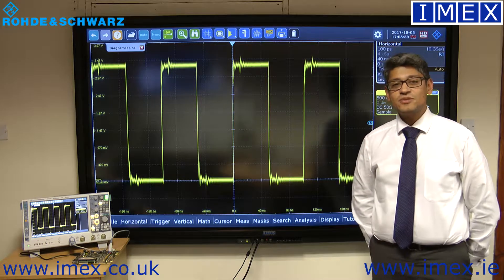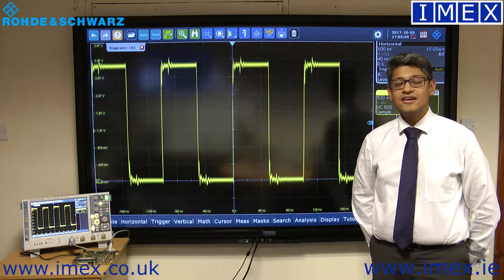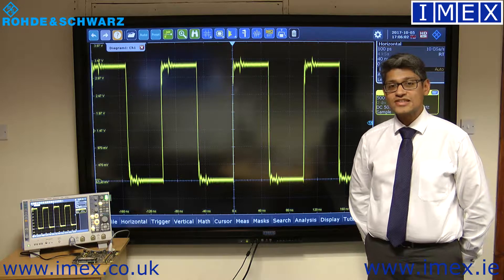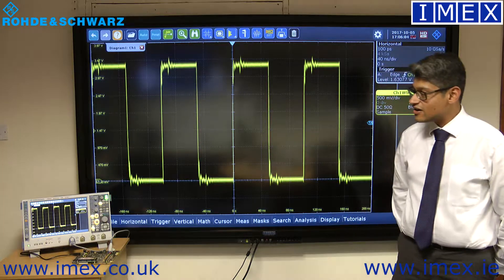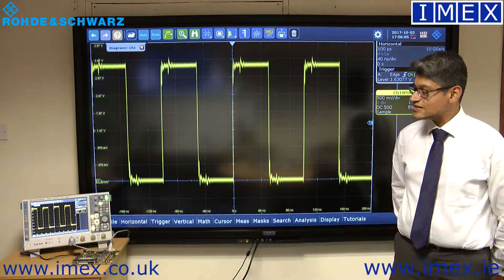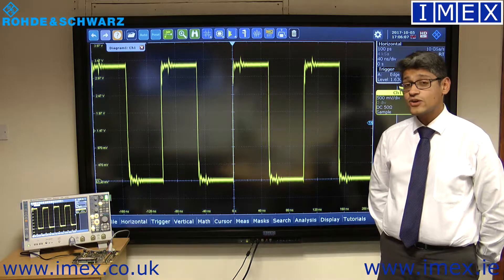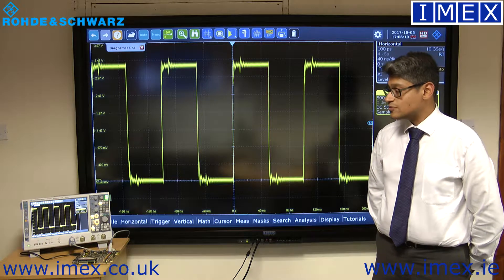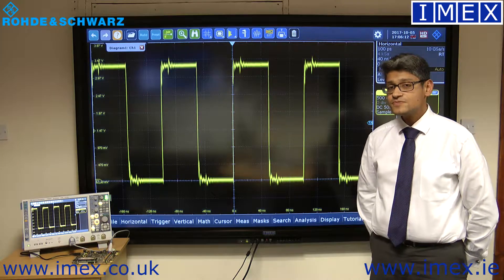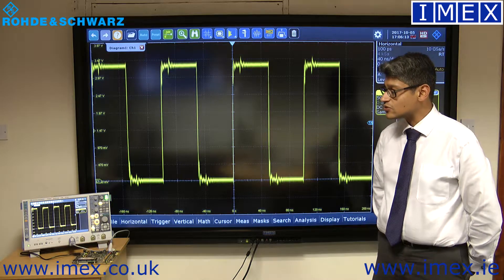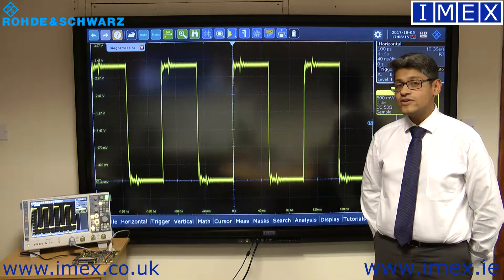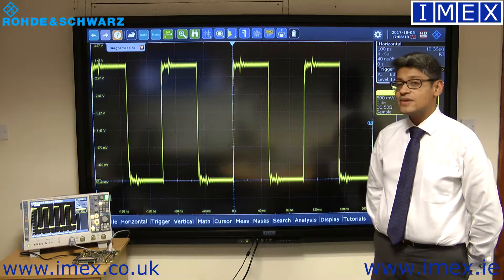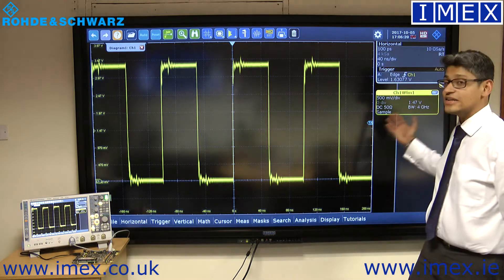Hi, my name is Jithu Abraham and I work as a product manager for oscilloscopes from Rohde & Schwarz. Today we've got one of our RTO 2000 series oscilloscopes. It's a 4 GHz oscilloscope with up to 4 analog channels and MSO capability as well. We've managed to connect it to an IMX 86-inch touchscreen.